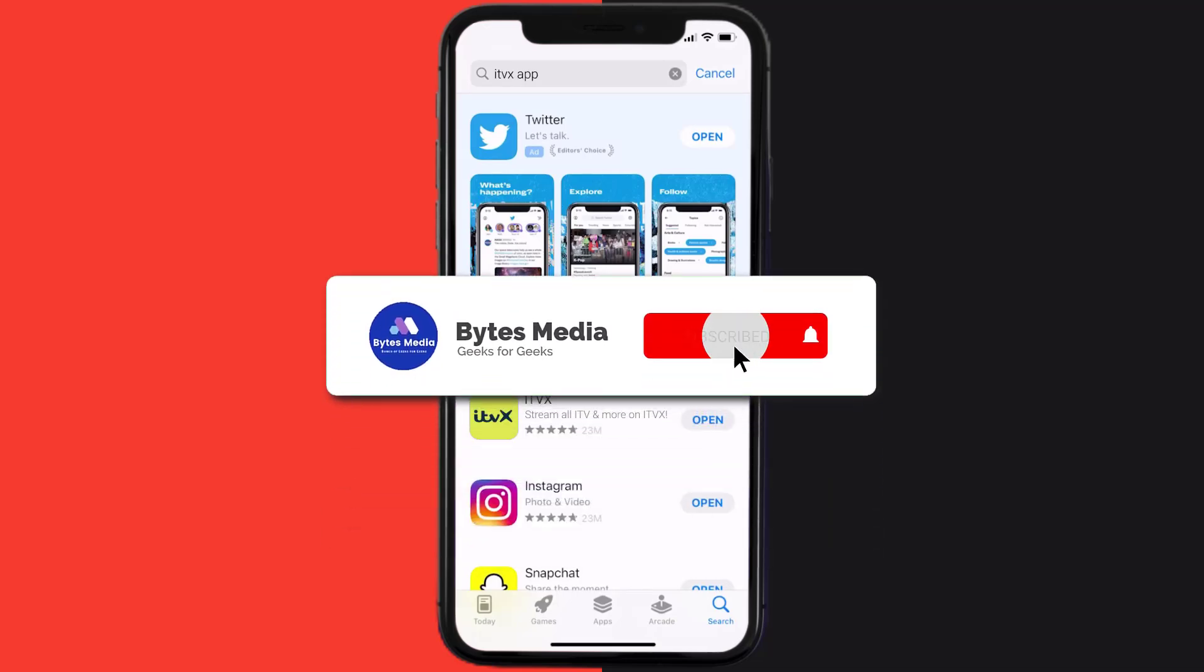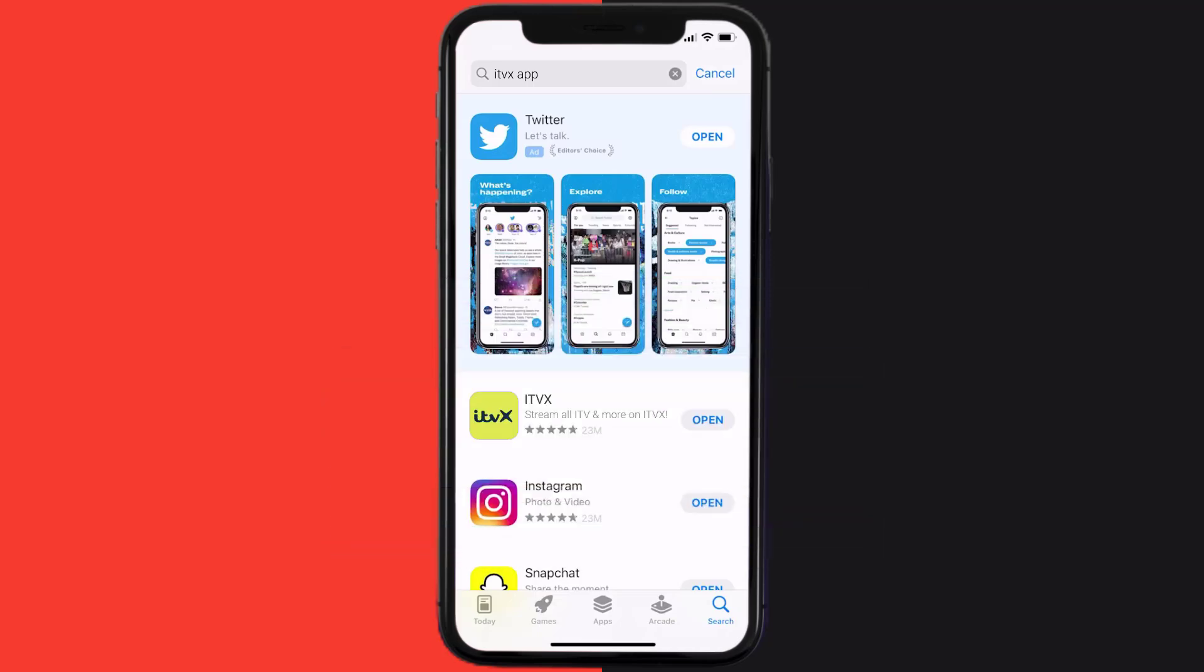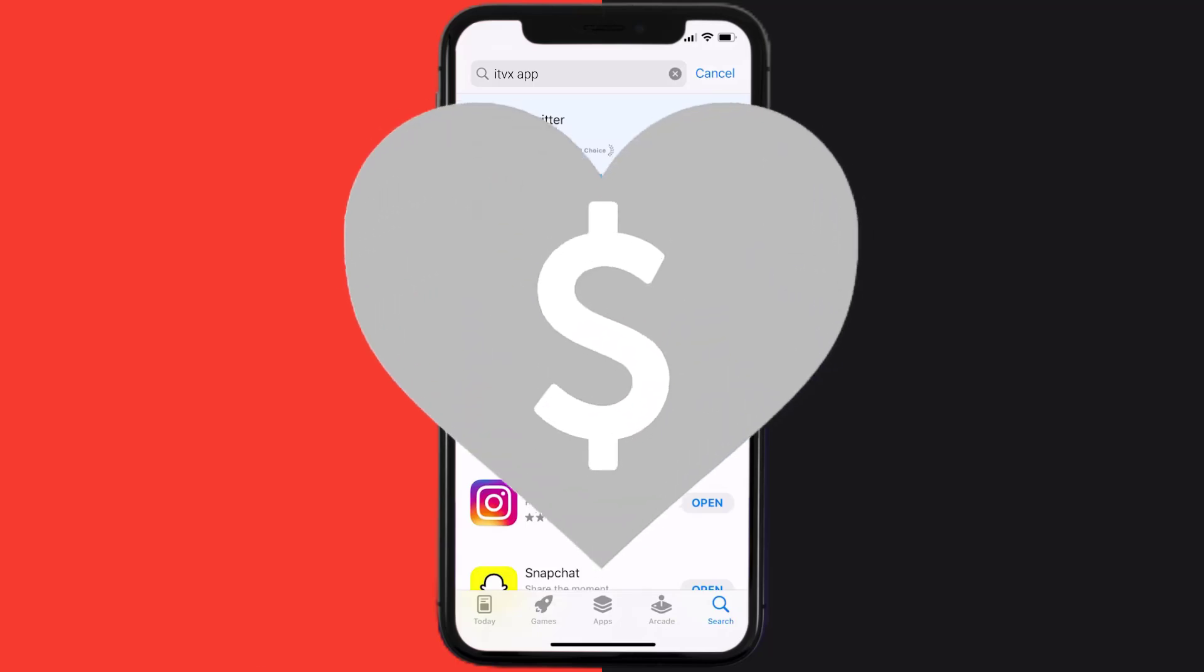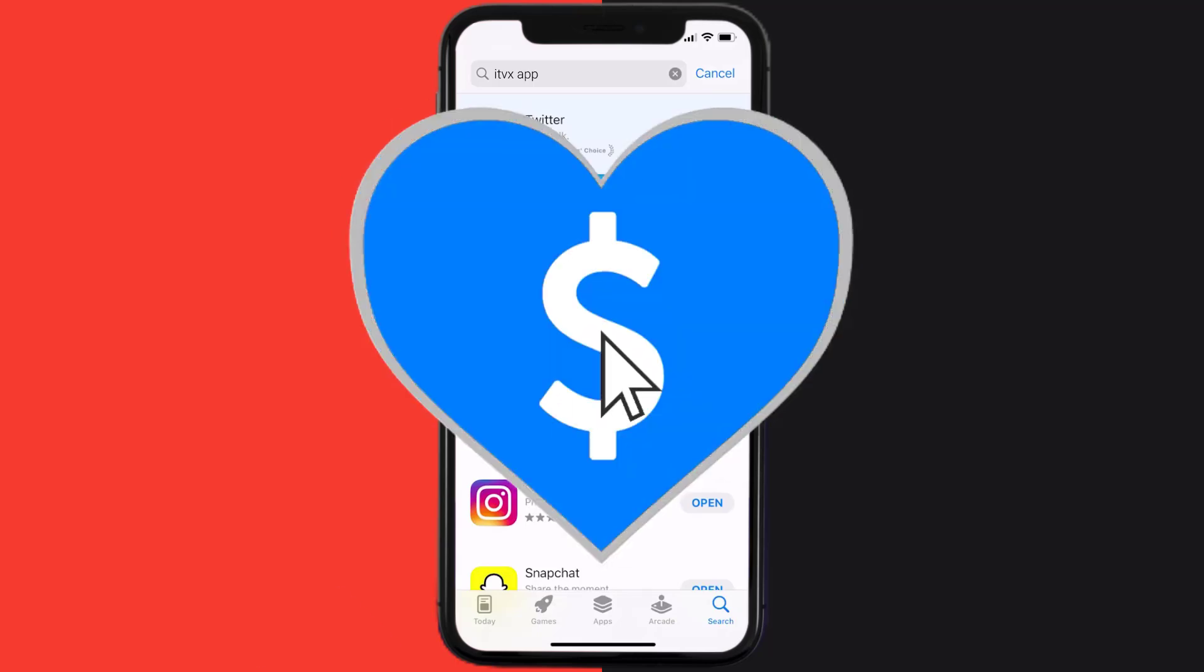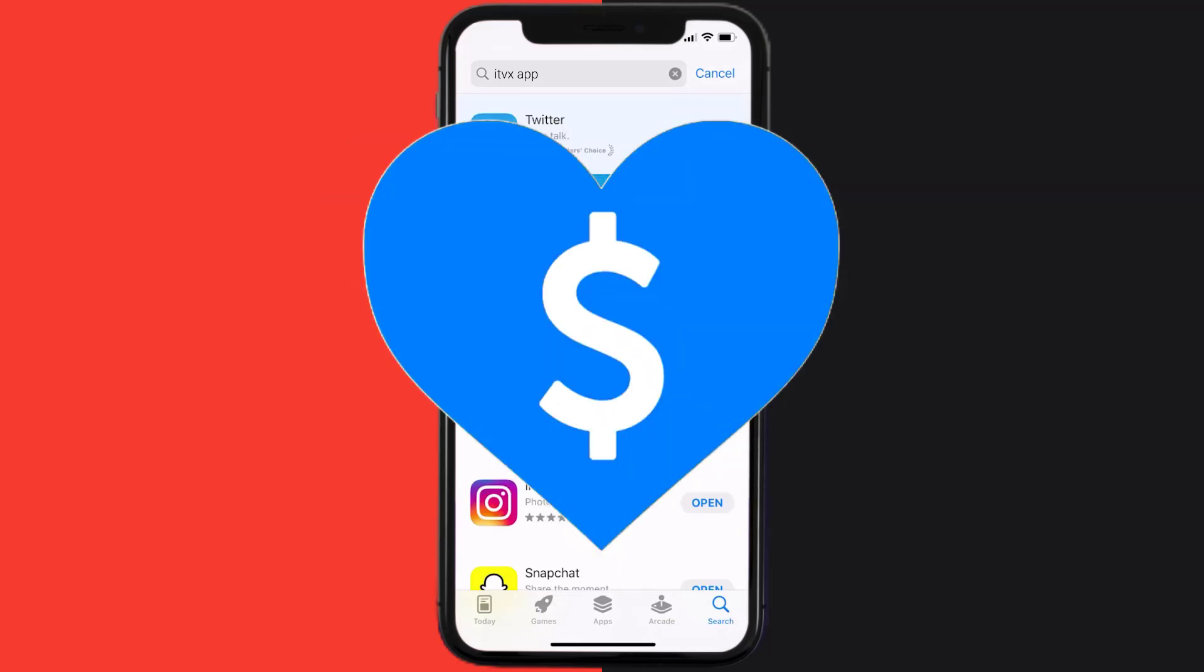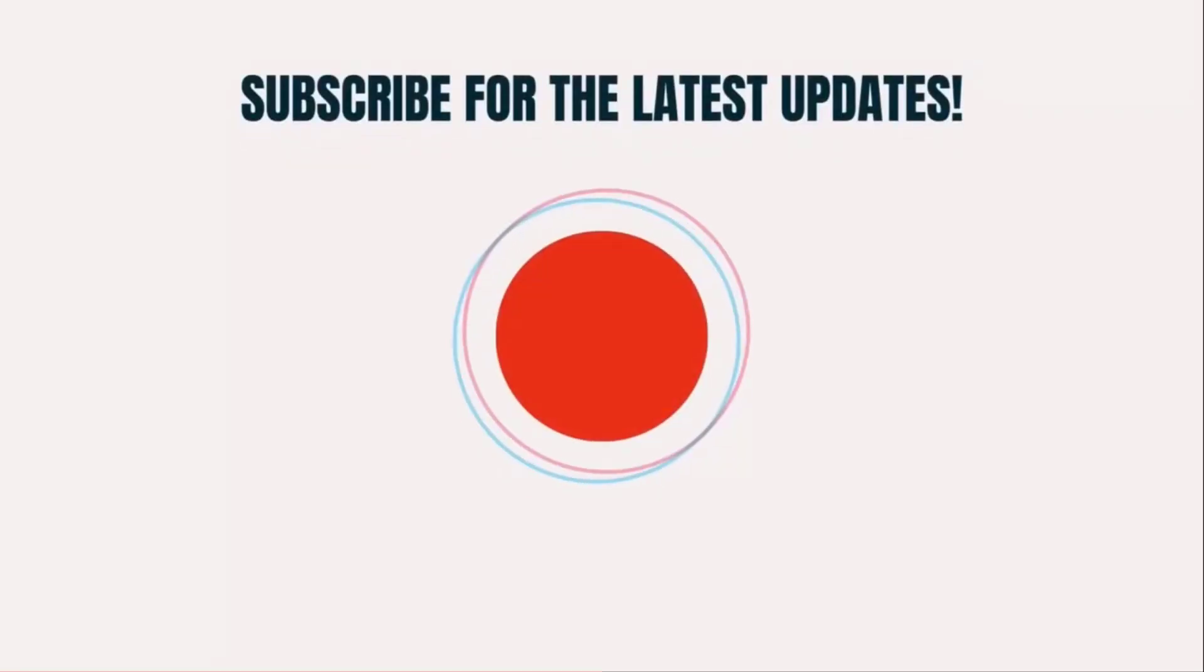Hopefully this will fix the issue, and if it did, then make sure you give this video a super thanks by clicking on the heart icon to help support the channel. And don't forget to hit that subscribe button. We'll see you in the next one.